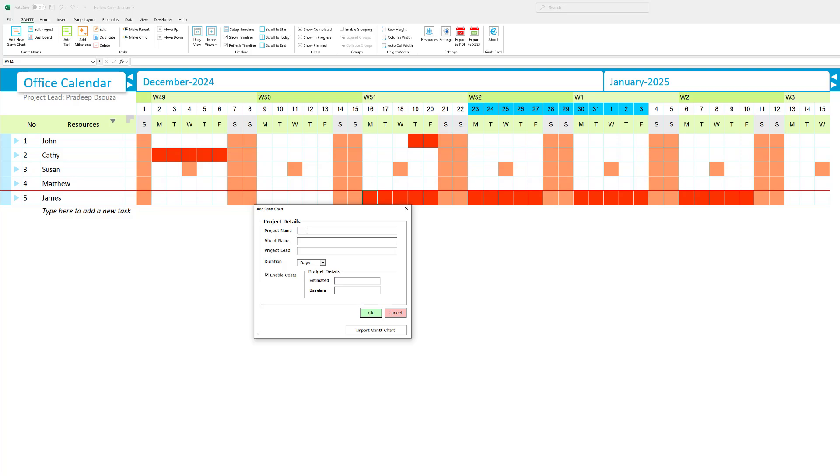Here I'm going to enter the project details which in this case would be the team calendar, the sheet name team calendar, my name Pradeep D'Souza as the project lead. The duration I'm going to leave this with the default days and I'm going to turn off enable costs and click the OK button.